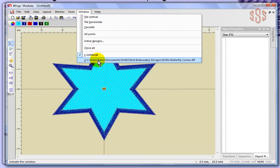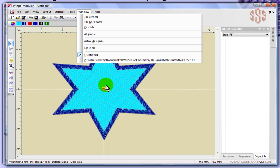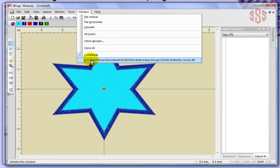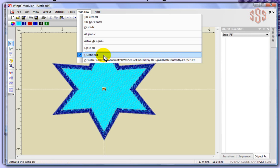I have two designs that are currently open. One of them is untitled and that's the star that we've been working on. The other design that I have open is this butterfly corner, and this design shows me the full path to where it's been saved in my computer. I could switch between these two designs